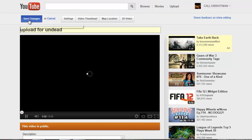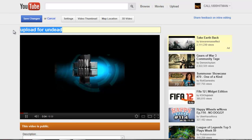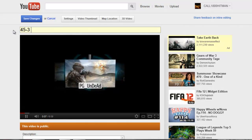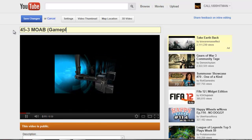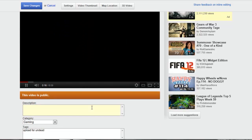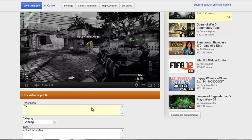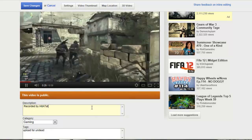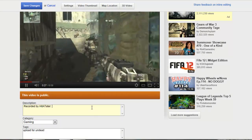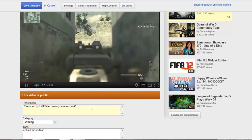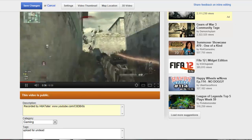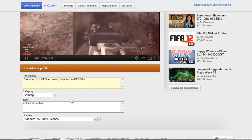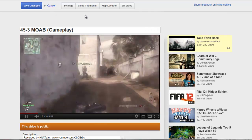Alright, so let's go with 45 and 3 MOAB Gameplay, we're going to do that. And we're going to do recorded by Hit a Tater at www.youtube.com/codbr0s. And tags we're just going to put MOAB just for the sake of getting it done. So that's it, let's see if this works, save changes.